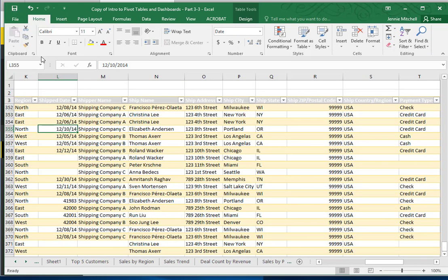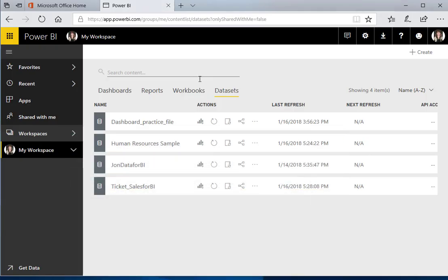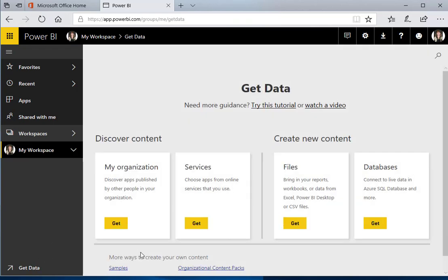Now that I've got the file ready to go, I'm going to upload it into Power BI. I'm in my Power BI, I've signed in, I've clicked on the dataset tab, and I'm going to click Get Data. Now my data is an Excel workbook, so this would be the area I would use.